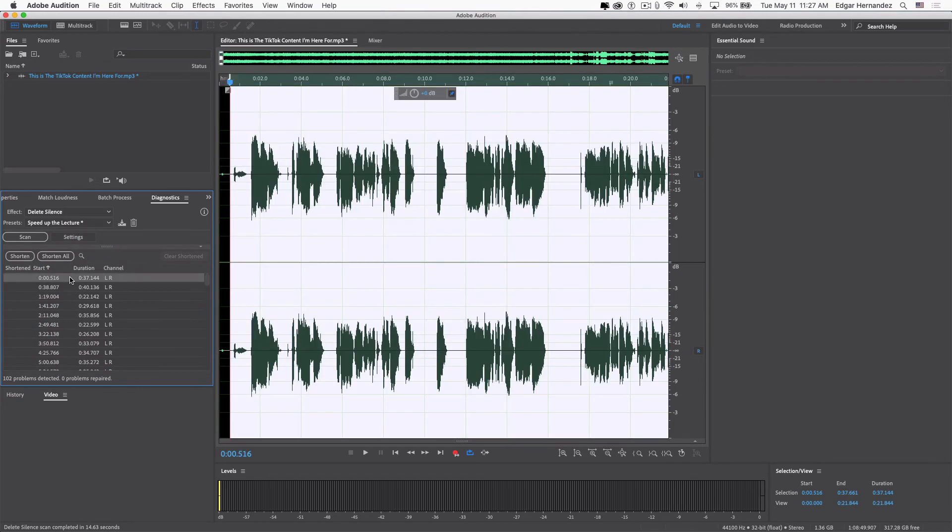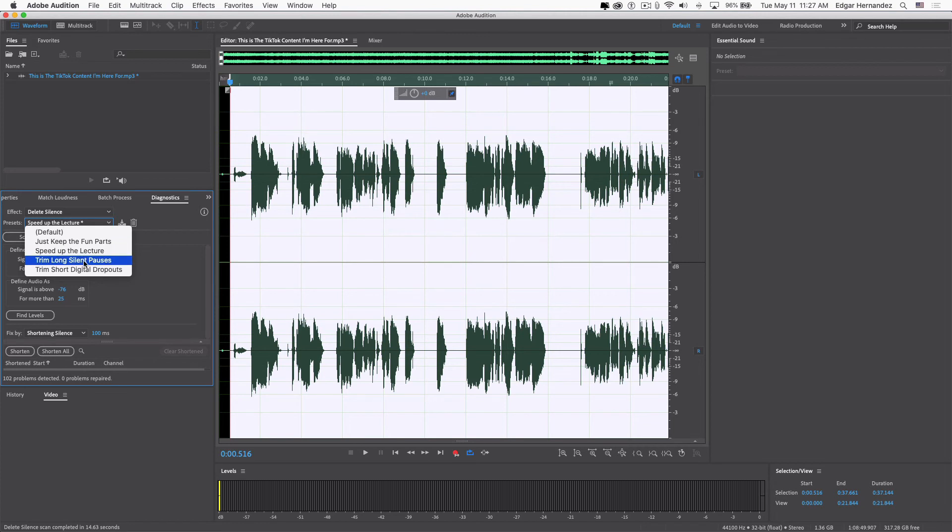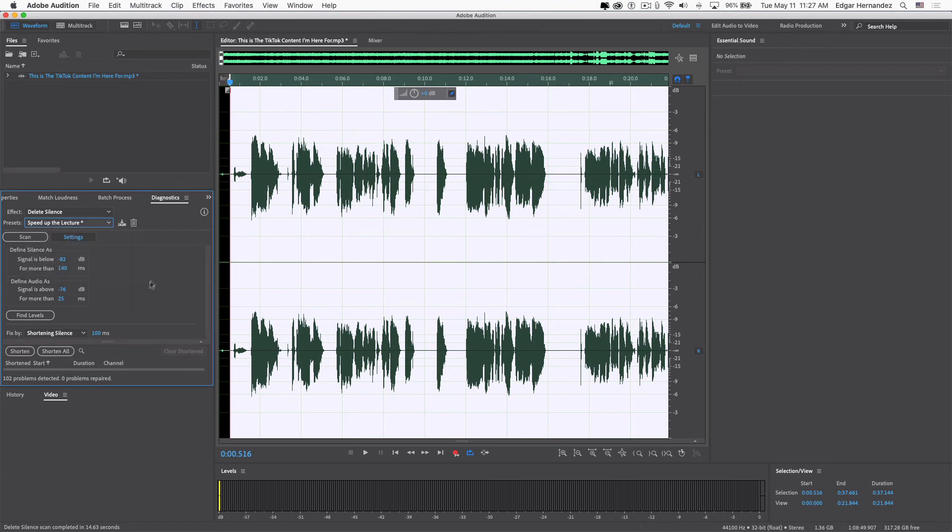See, you can shorten it or delete it. So let's go to Delete, same thing, Settings, rescan. Now obviously you have to really kind of mess around with this algorithm, or else you're not going to get the perfect strip silence.